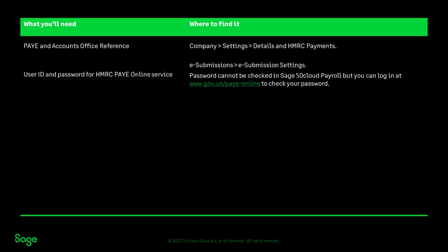The user ID for your PAYE online service can be found in the e-submission settings. However, the password cannot be checked in the software, but you can log on to the Government Gateway directly to check or reset your password.